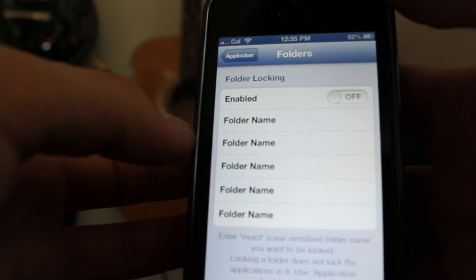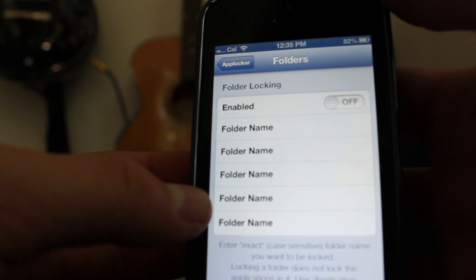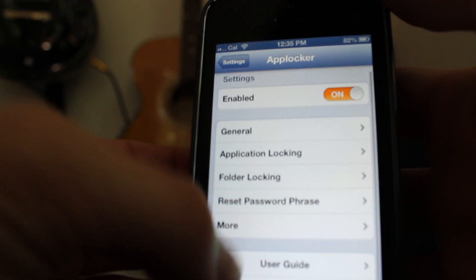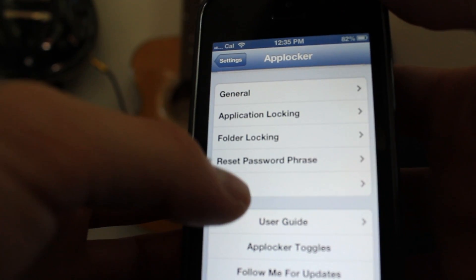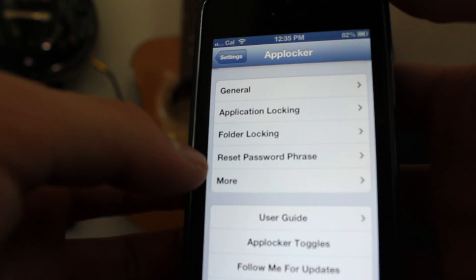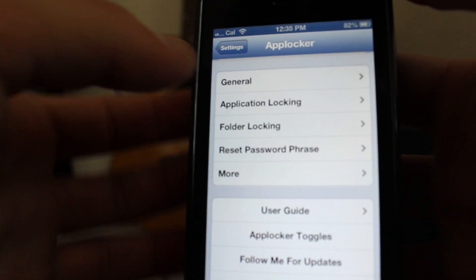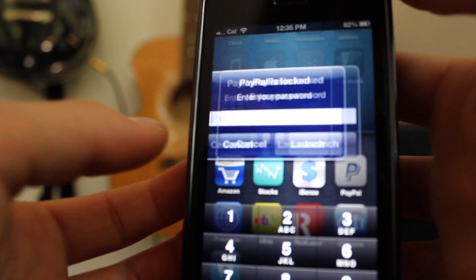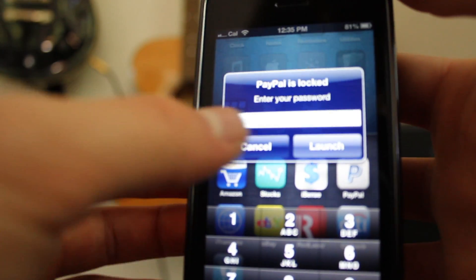You can also do folder locking, as you can see there. You just type in the name of the folder. This part gets a little bit tricky because it has to be very specific — the exact lettering for that. But other than that, that's how you lock applications on your iPhone and/or folders.